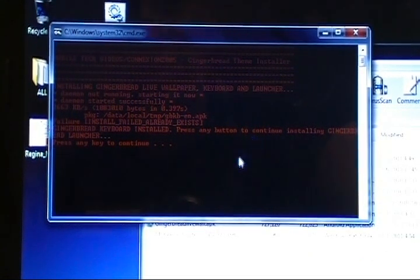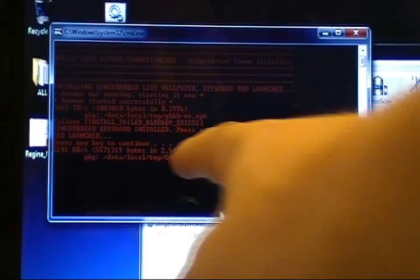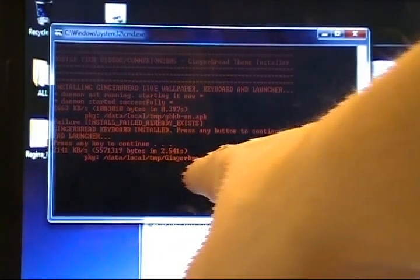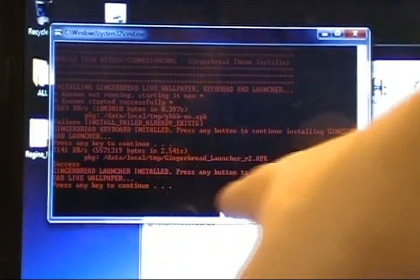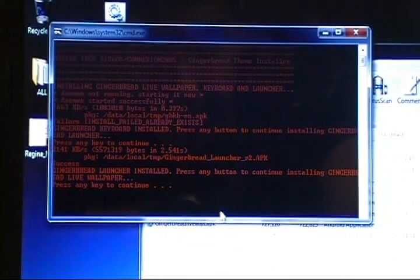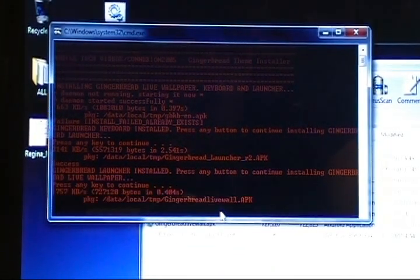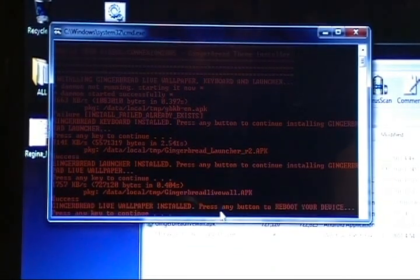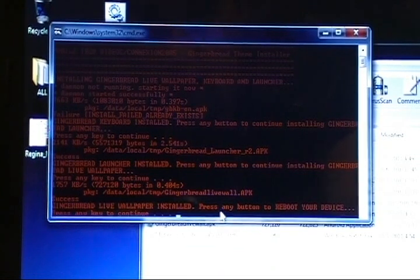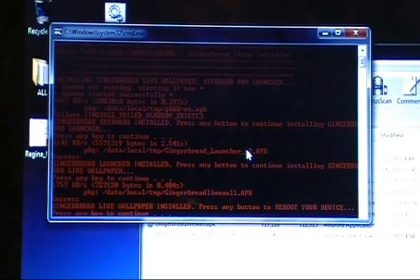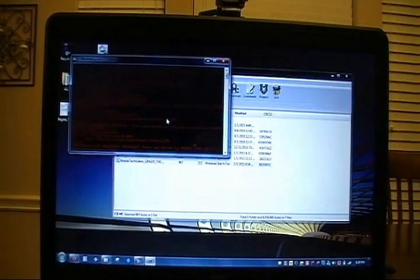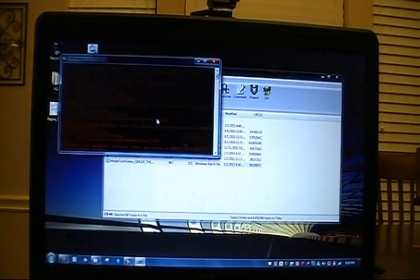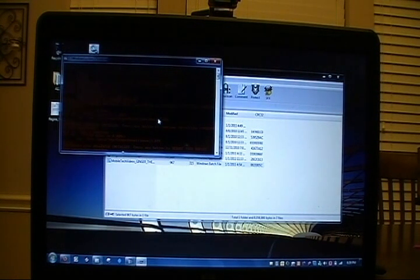At that point, it will install the Gingerbread Launcher. Success. We can press any button to continue installing the Gingerbread Live Wallpaper. We'll press it once more. Success. And now we can press any button to reboot our device. We're going to back out of this. Make sure that if you've got any work going on on your phone that you save that. Because obviously we're about to reboot into recovery.